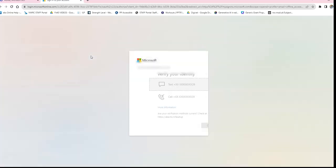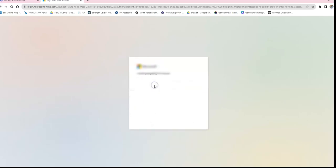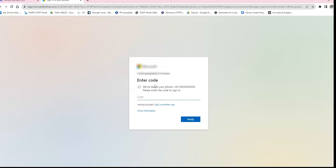At this point there's a possibility you'll be asked to verify your identity again with your mobile phone. A code may be sent to your mobile phone, and you enter that code to proceed.